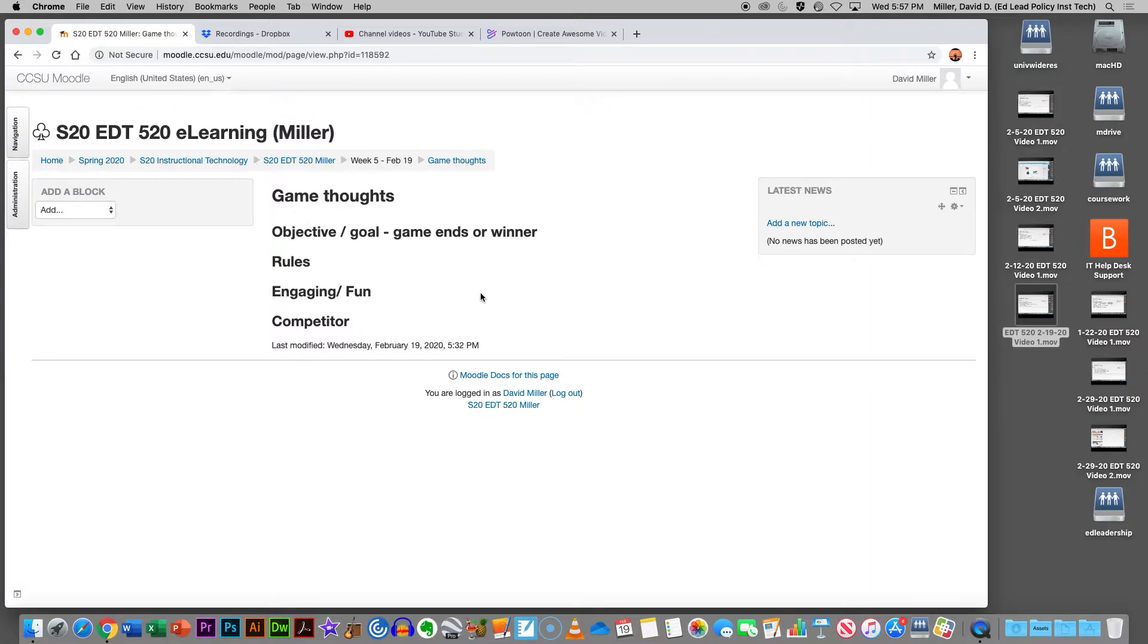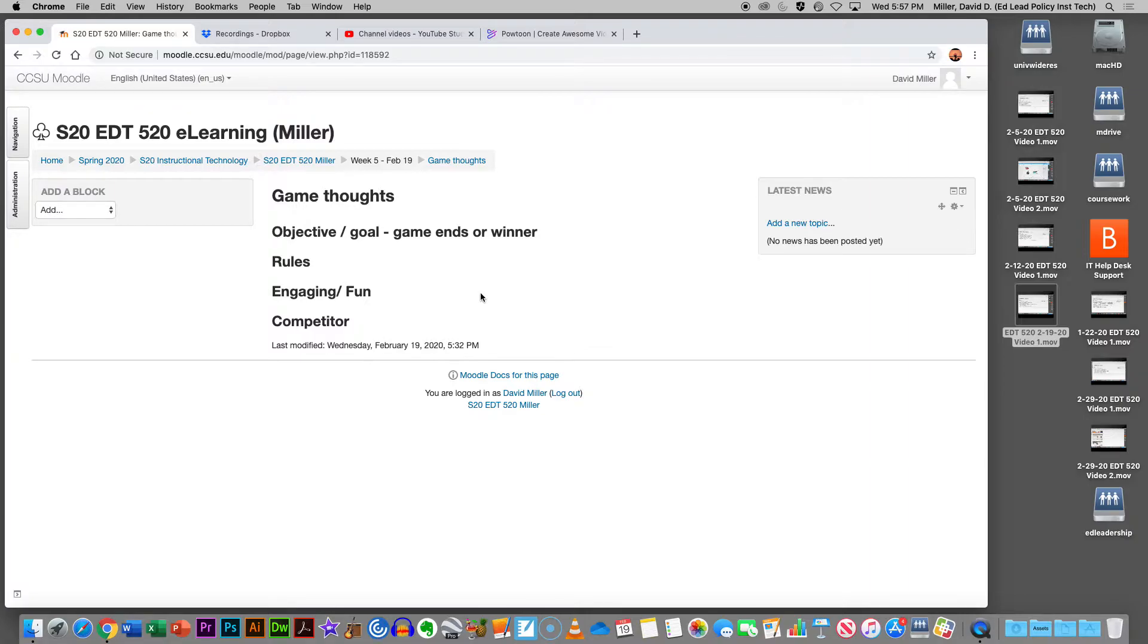So by that definition, Kahoot really isn't a game, because once you get that going up, there's no decision-making. There is a right answer, and you either get the right answer or you don't get the right answer.